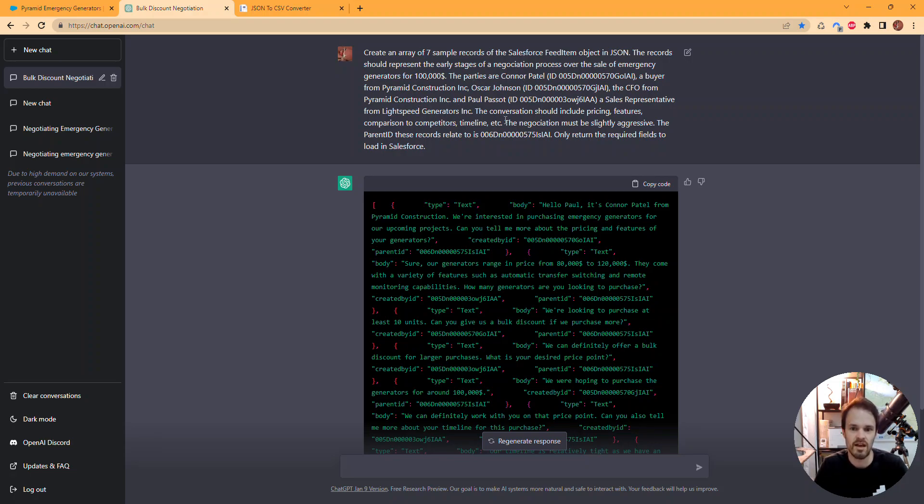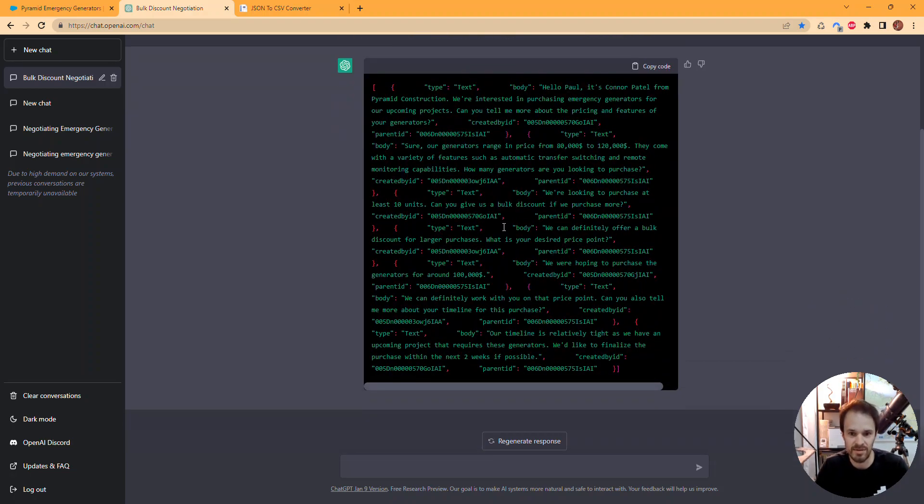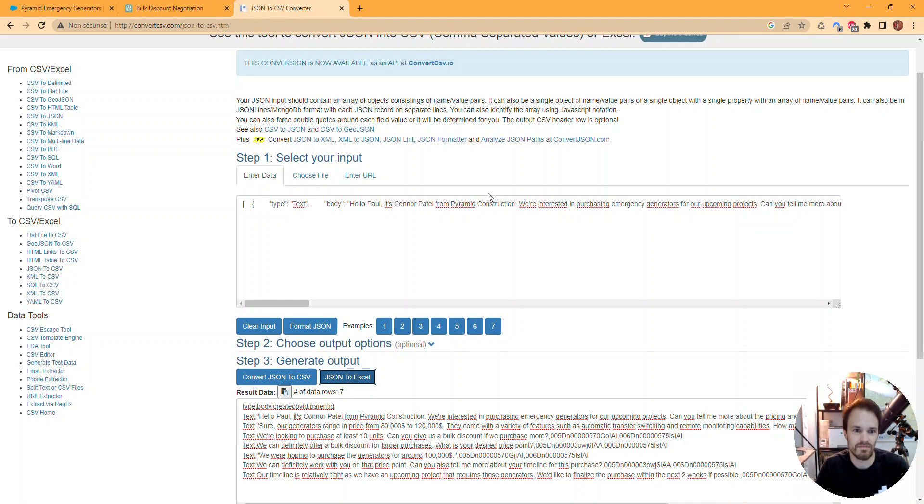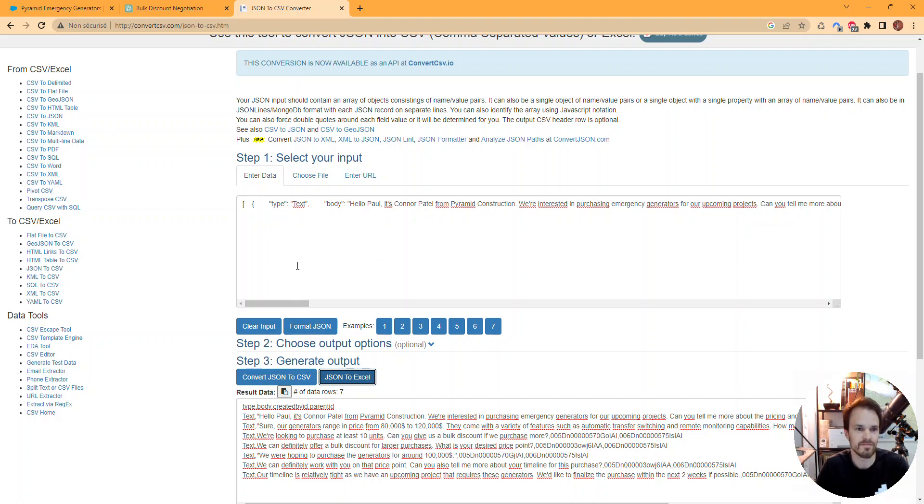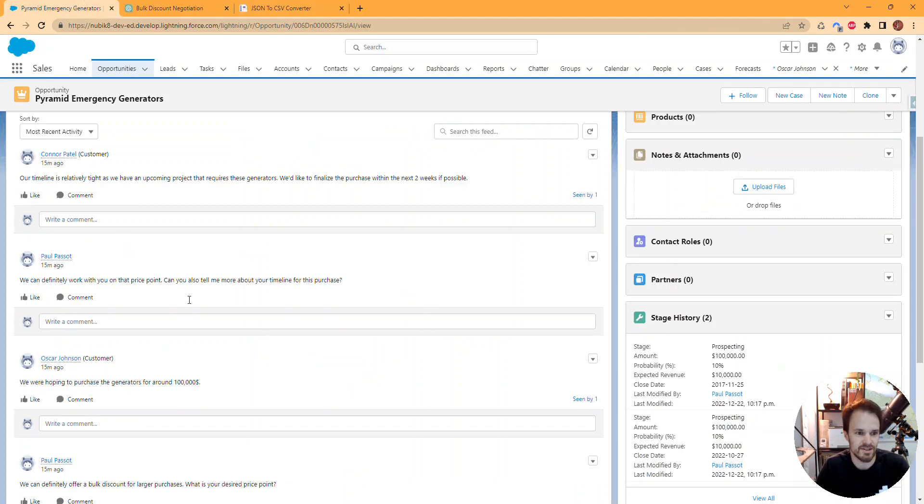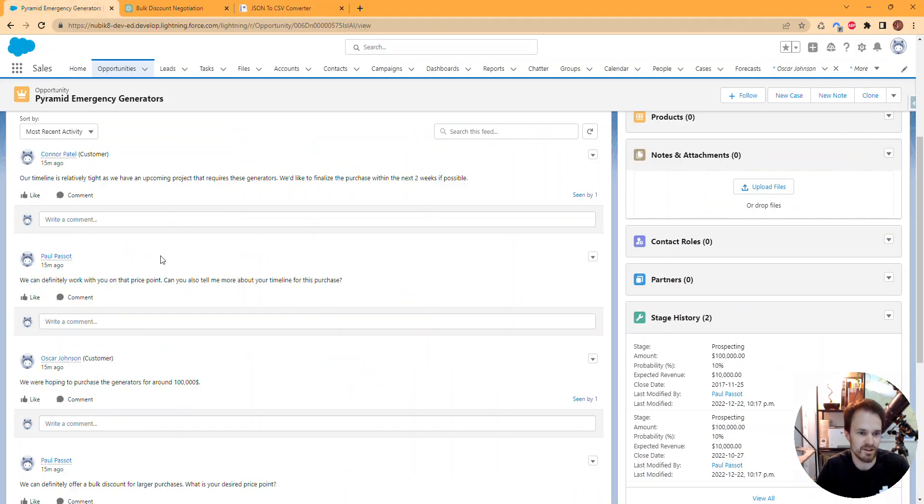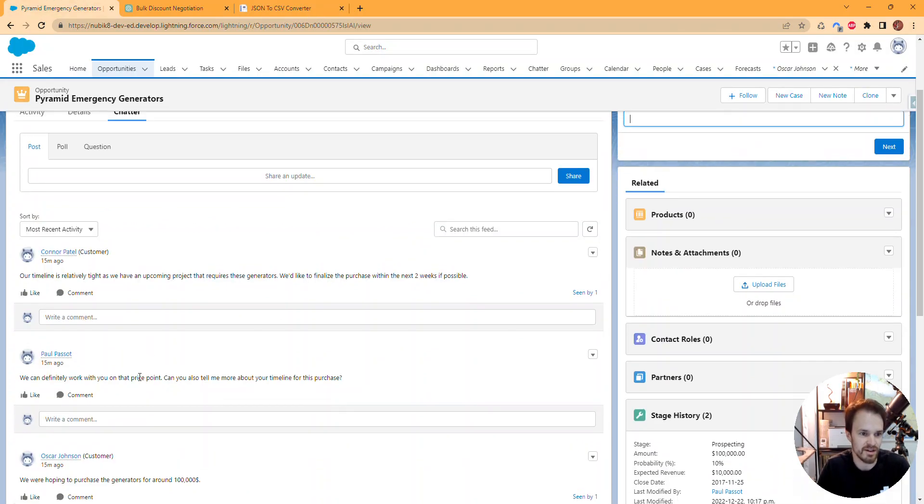ChatGPT returned me that string, which I then put in a JSON to CSV converter to enable me to load it easily in Salesforce using a data loader. So I created these comments on my chatter feed.